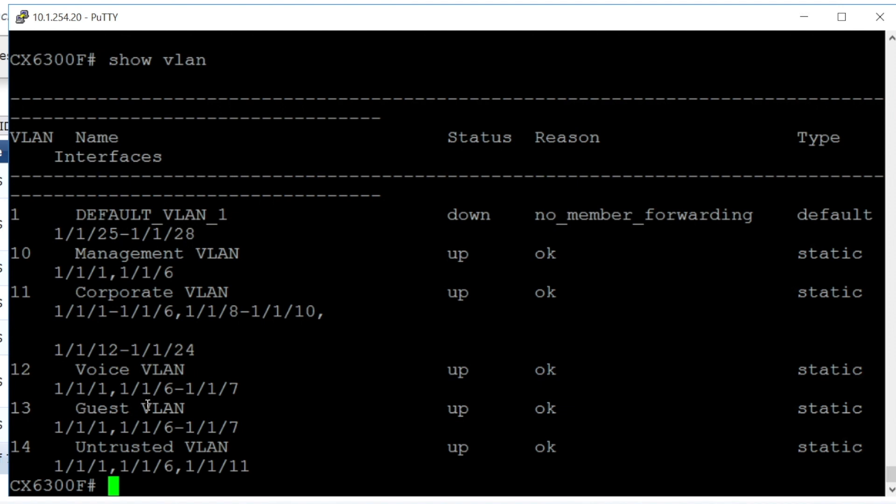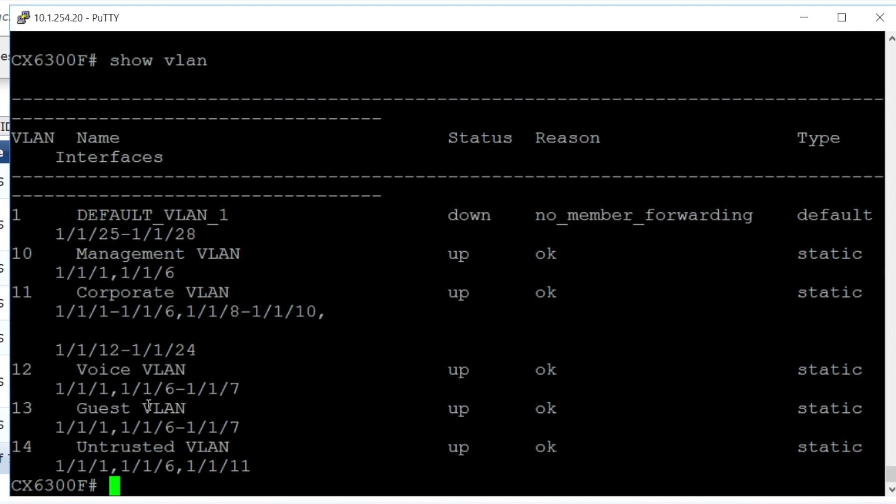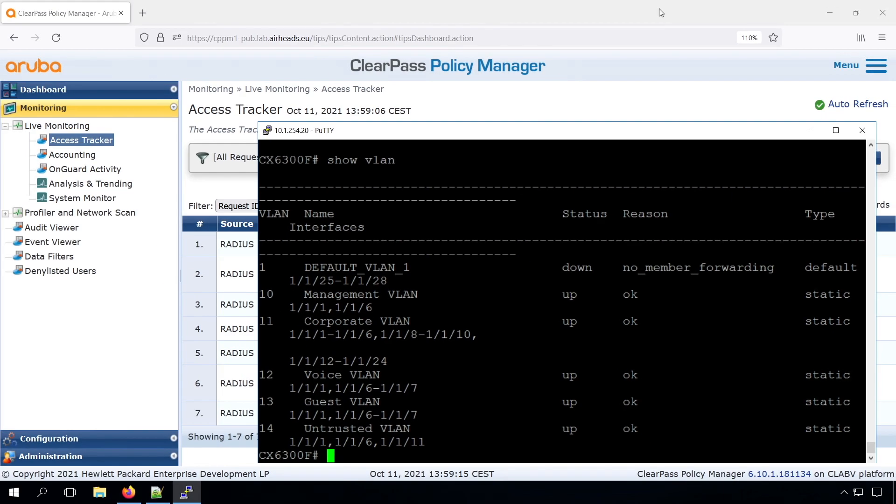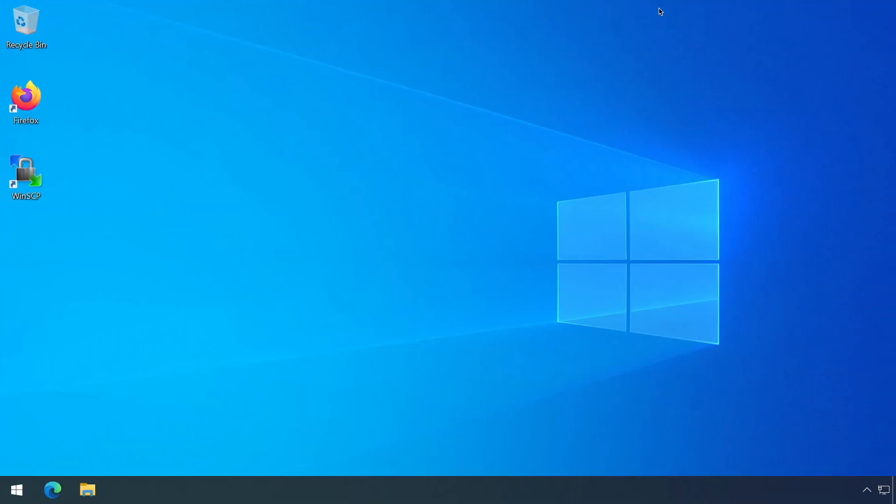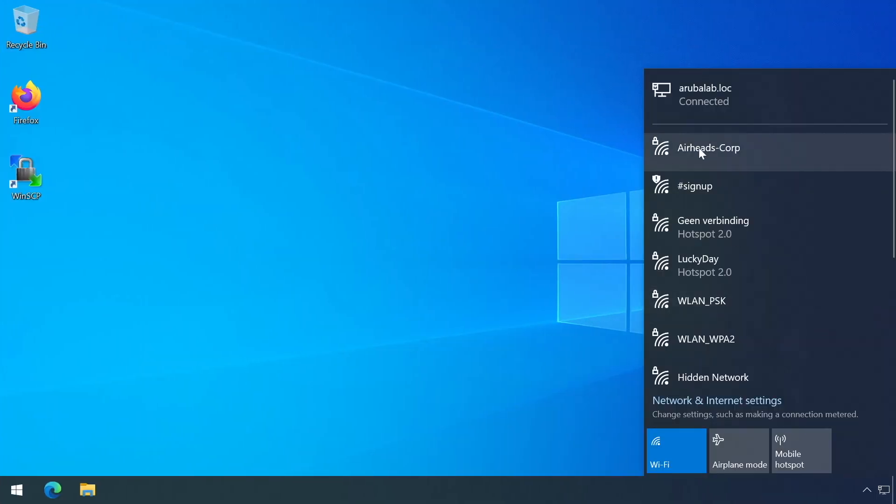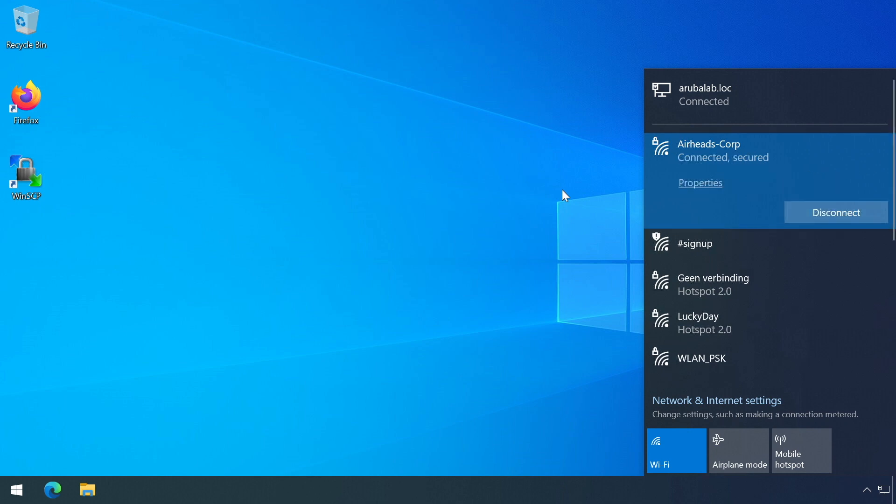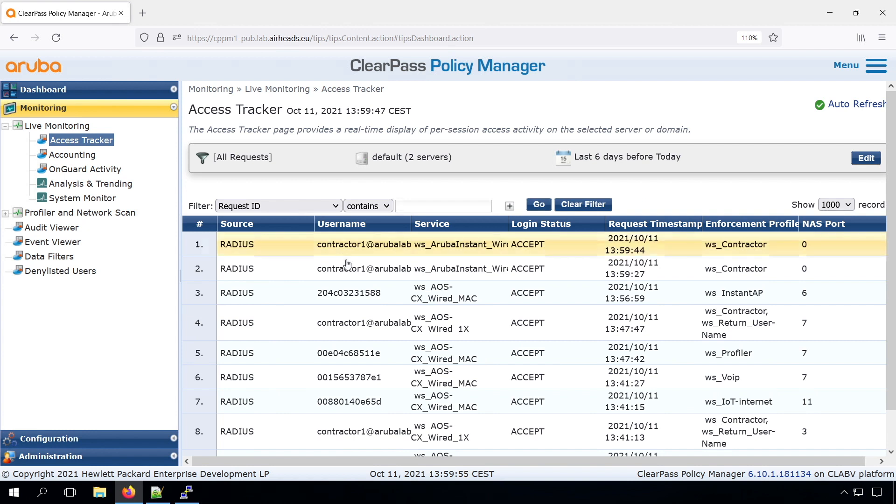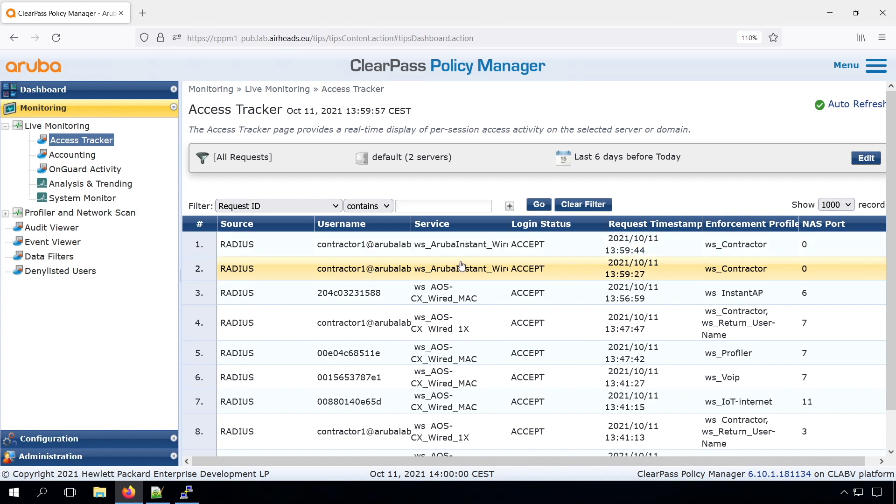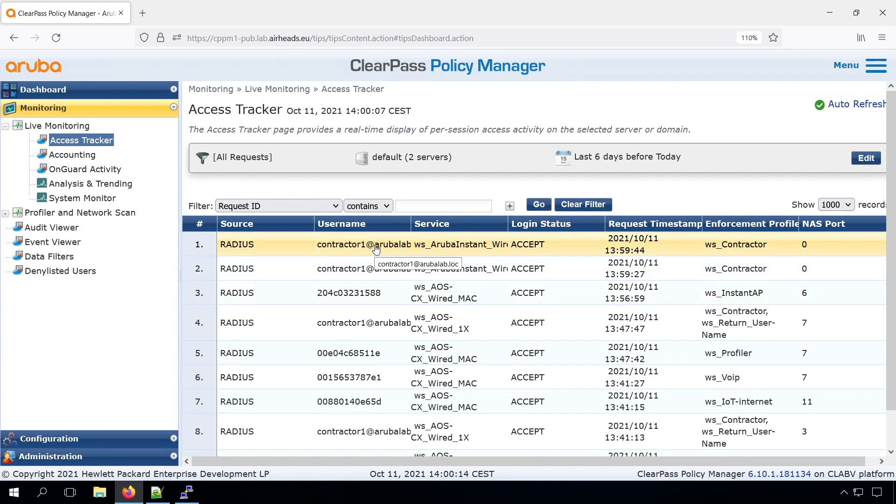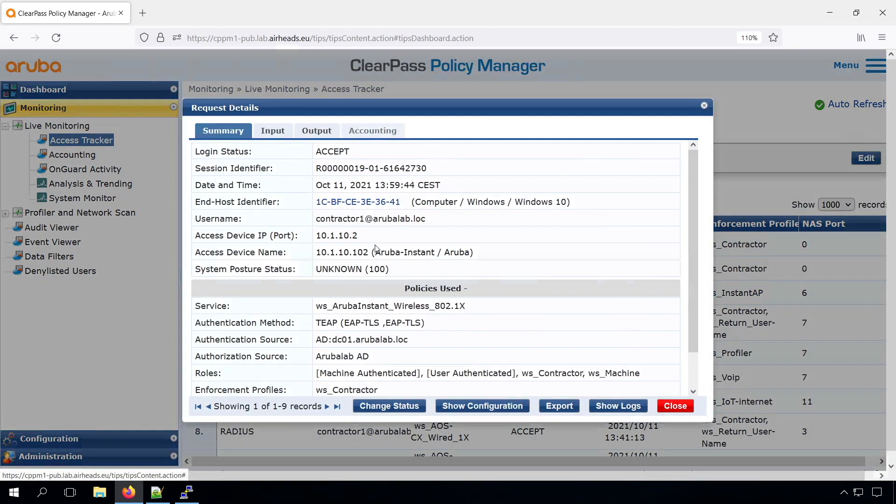So from the switch point, this all looks good, but as the proof is in the eating of the pudding, we can now connect to our Airheads Corp SSID. And we are connected. In our ClearPass Access Tracker, we can see the .1x authentication on the wireless. So it's coming from the Instant AP, not from the switch. And we don't see any additional authentication from the switch, just the original authentication on port 6 for the Instant AP.